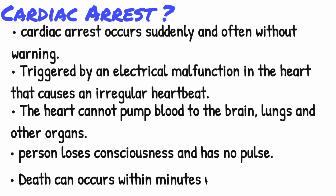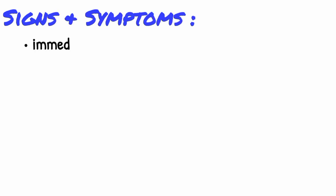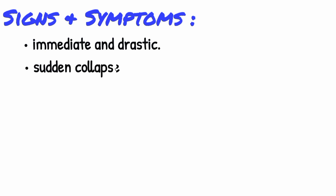Death occurs within minutes if the victim does not receive treatment. Signs and symptoms of sudden cardiac arrest are immediate and drastic and include sudden collapse with no pulse.